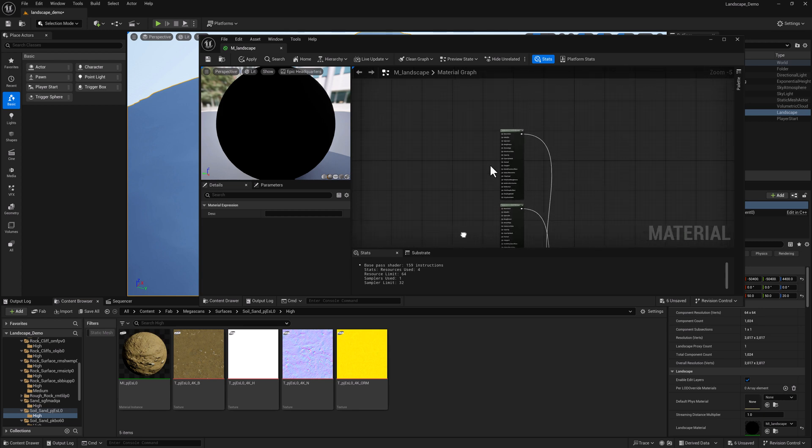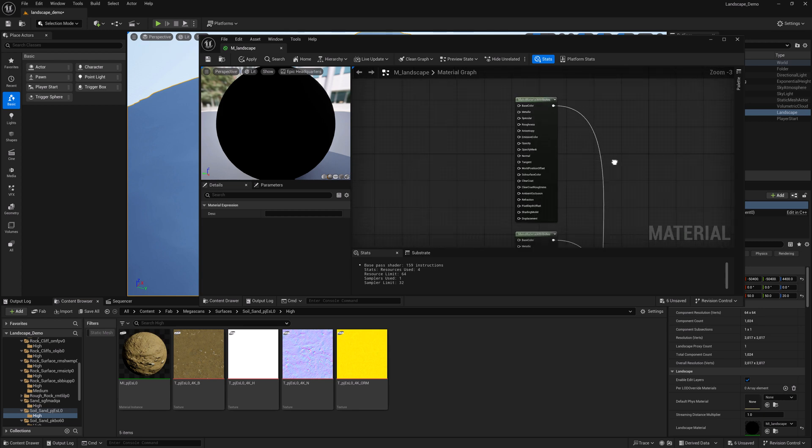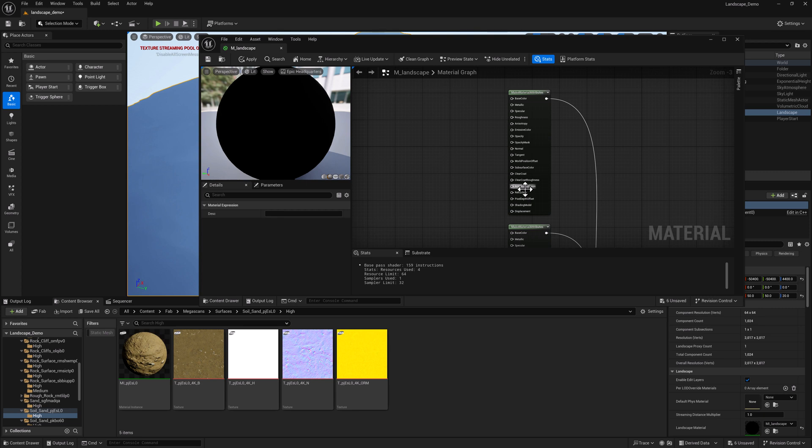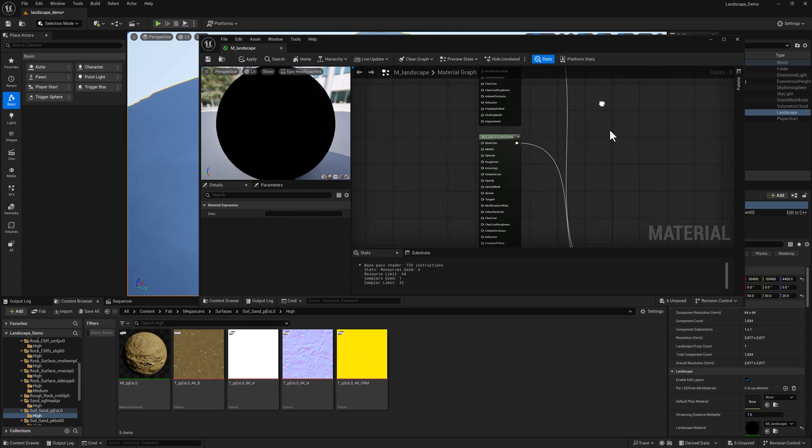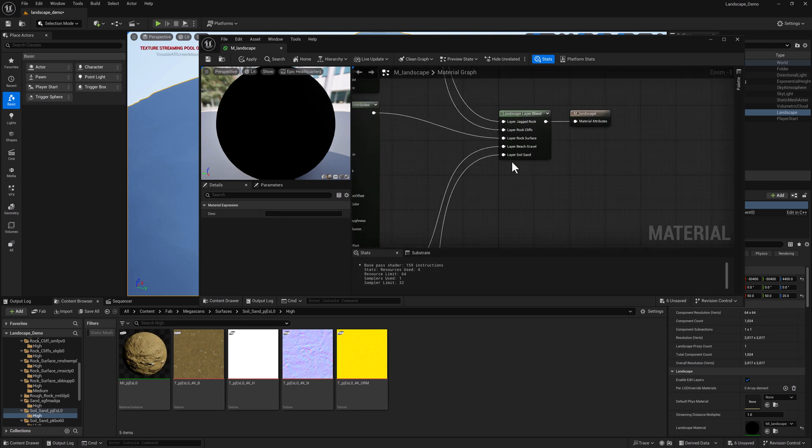So let's go ahead and set up this landscape material, or at least take it a little bit further. We're not going to plug in all the bells and whistles yet, but I have added a few more slots and renamed everything.